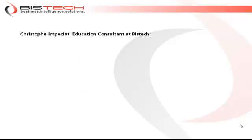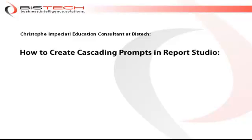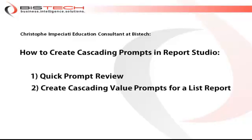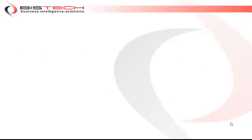Hi, this is Christoph Impicceti for BizTech. Welcome to this short video in which we are going to discuss how to create cascading prompts in Report Studio. First, we're going to have a quick review on prompts, and then we are going to create cascading value prompts for a list report.